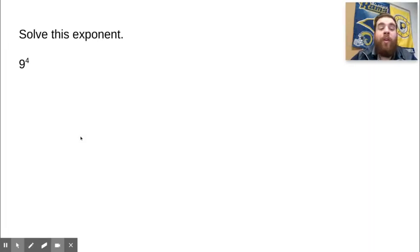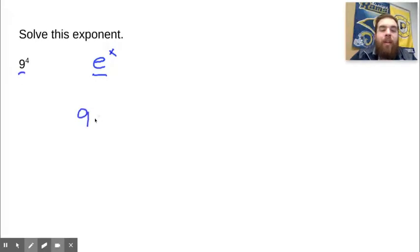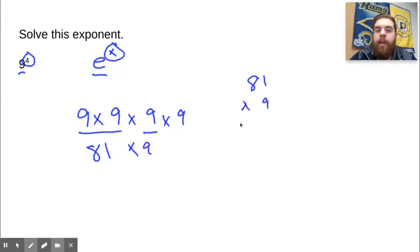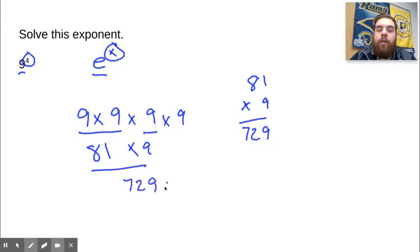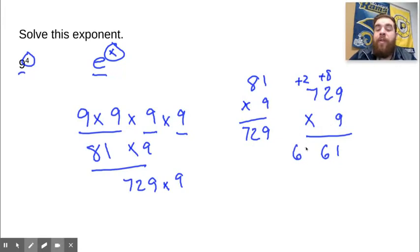Welcome back. What we need to do here is first turn this into an expression. 9 to the 4th power — we always have our base, which is 9, and the exponent tells us how many times we have to multiply it. So it's 9 four times. 9 times 9 is 81. 81 times 9: 9 times 1 is 9, 9 times 8 is 72, so 729. 729 times 9: 9 times 9 is 81, carry the 8. 9 times 2 is 18, plus 8 is 26, carry the 2. 9 times 7 is 63, plus 2 is 65. So our final answer is 6,561.